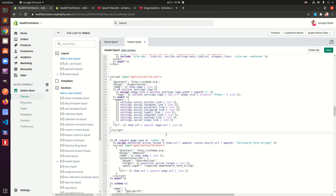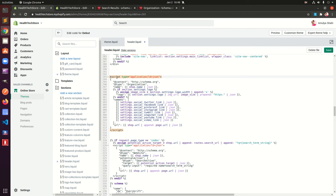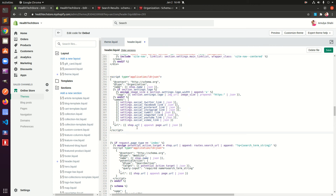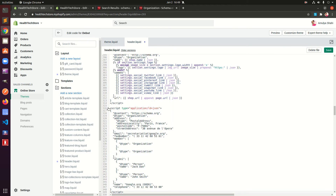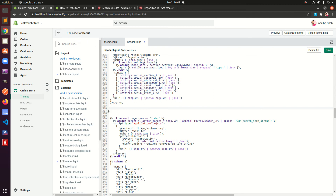One important thing: if you have multiple JSON-LD schemas that you want to add to your Shopify store, make sure you are putting them in their own distinct script tags. You cannot combine two schema markups in one script tag. So if I need to add another, I'll paste it within a separate script tag and save it.